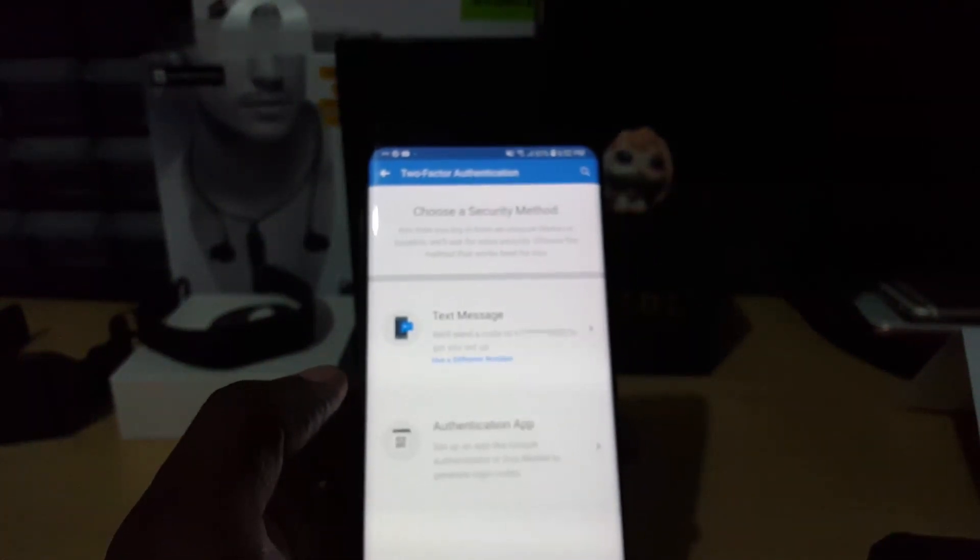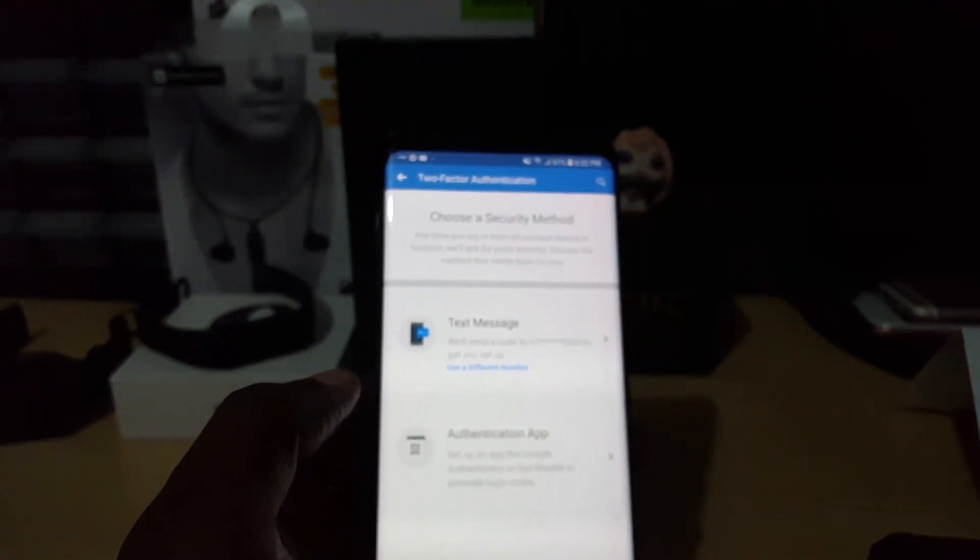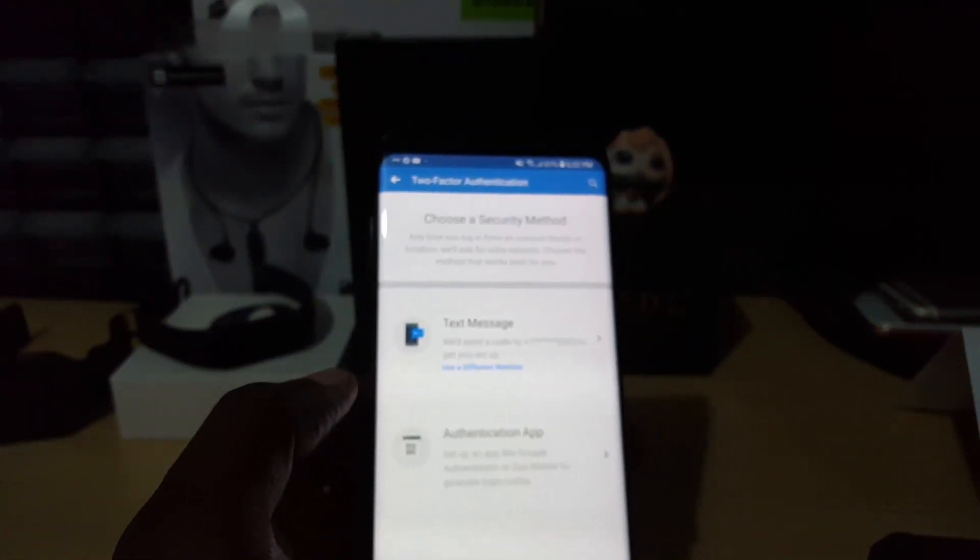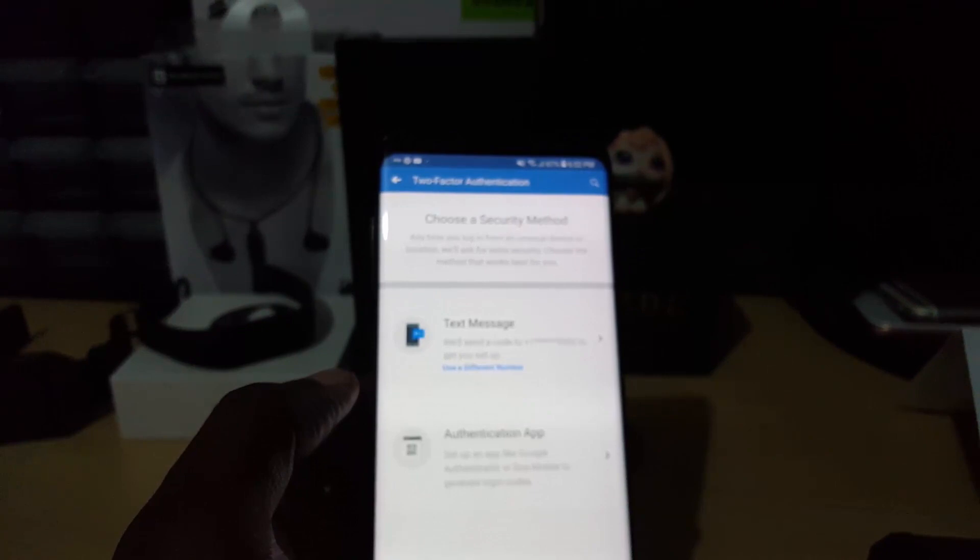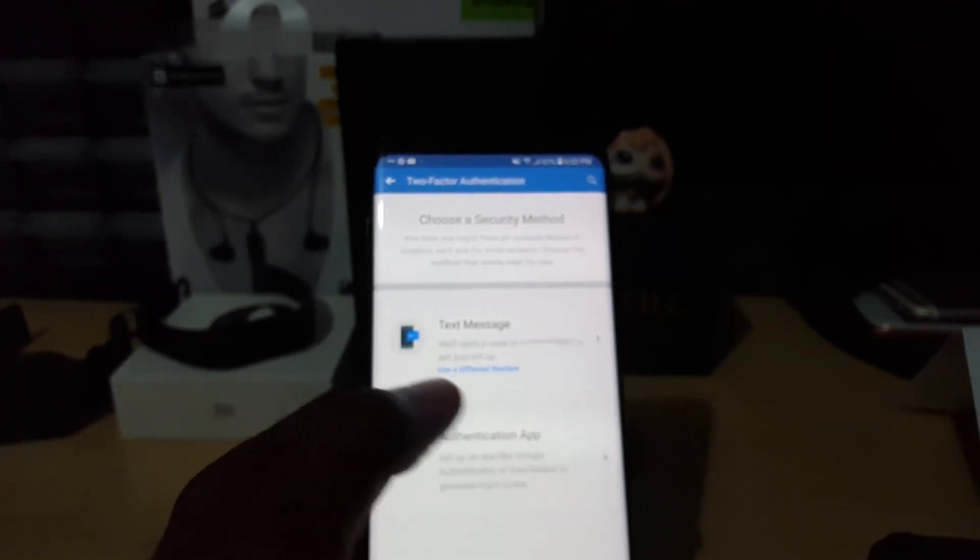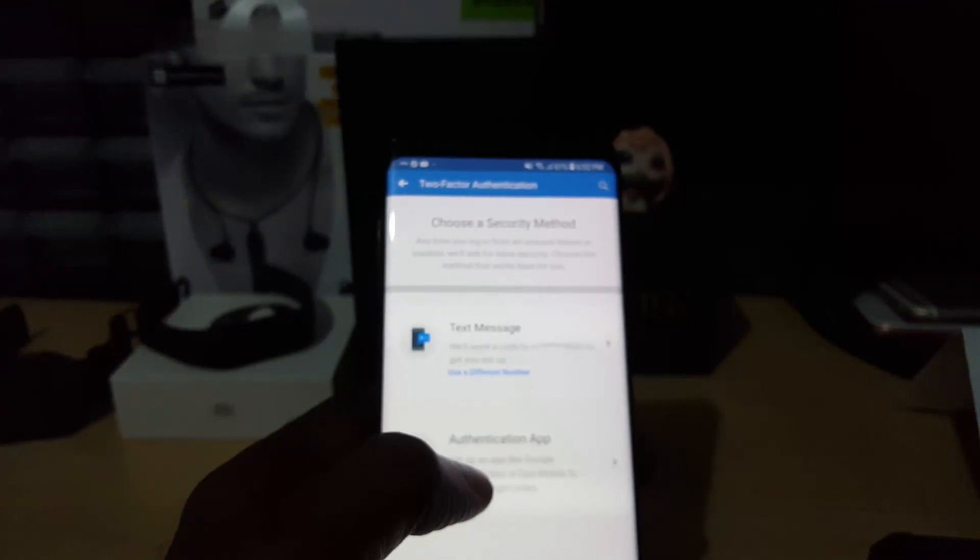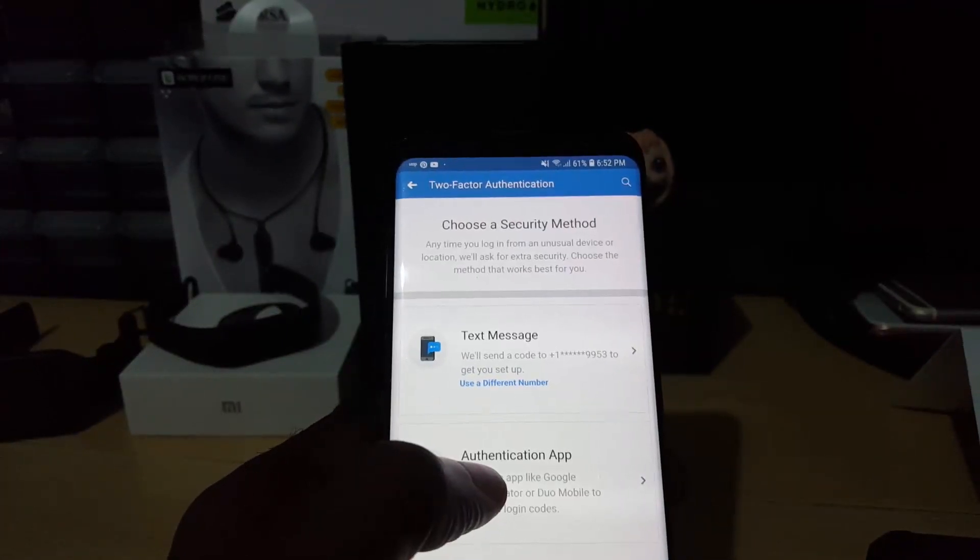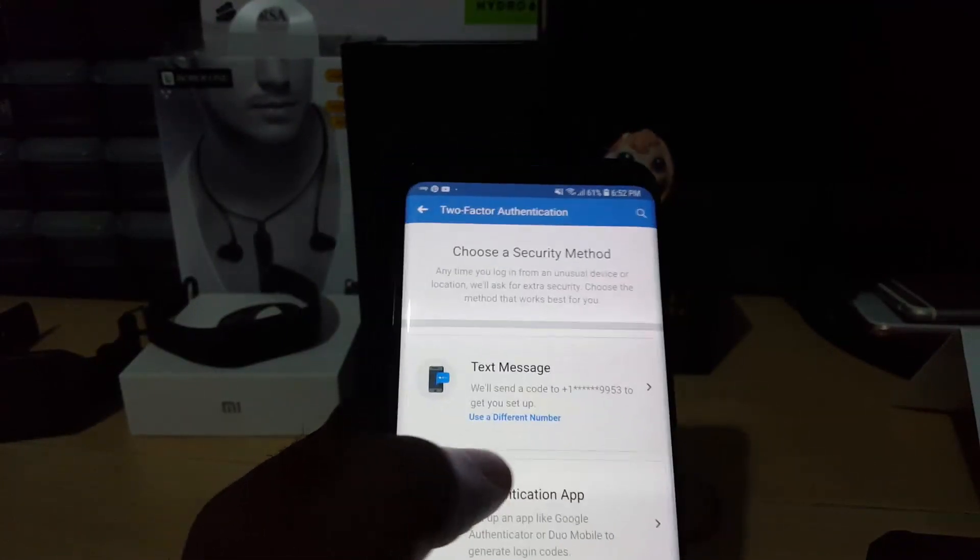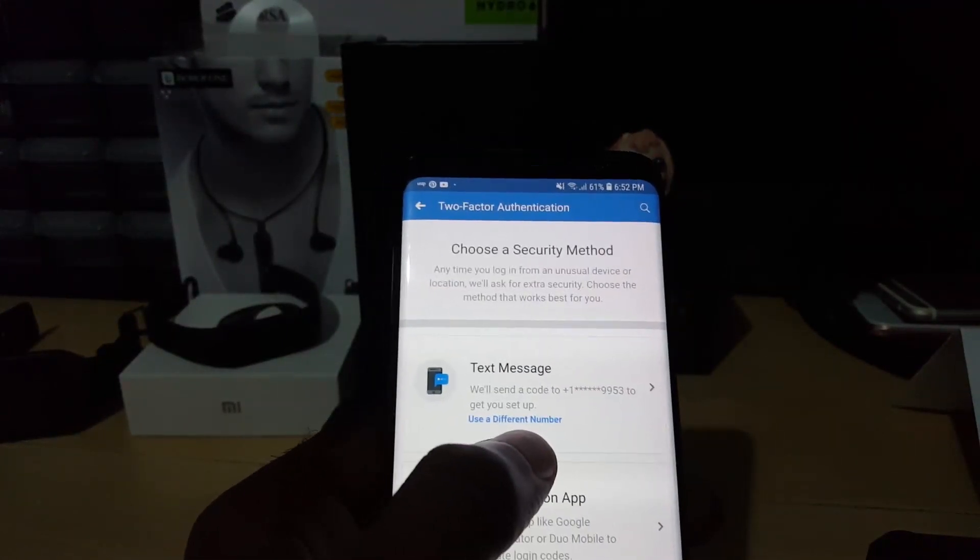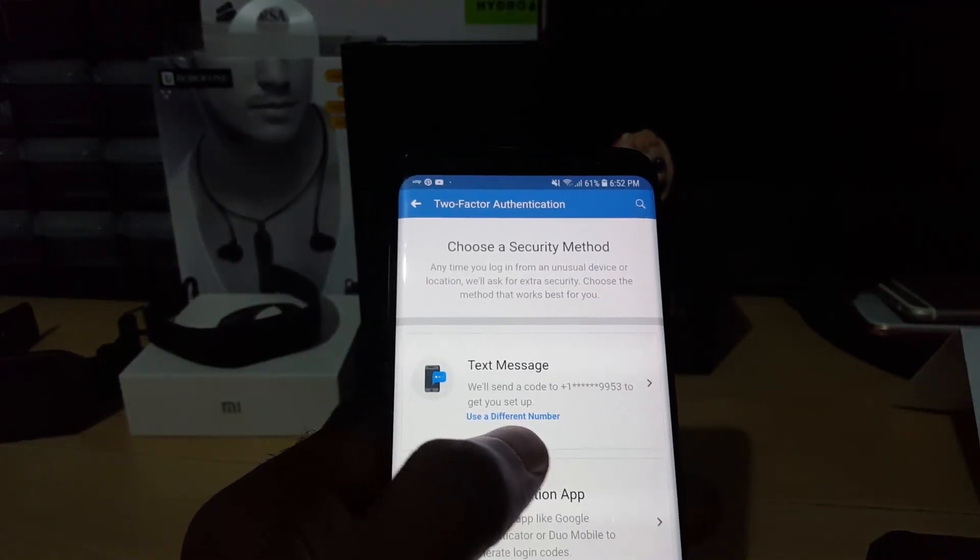You see here it shows you the information, and it says 'On my device, send a code to this device here.' As you can see, my number is already in if you had